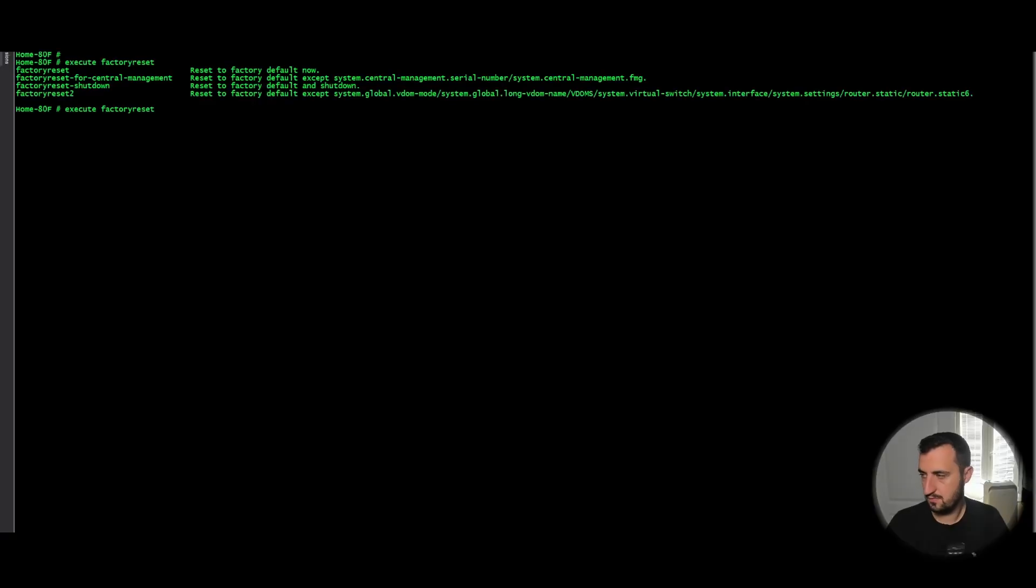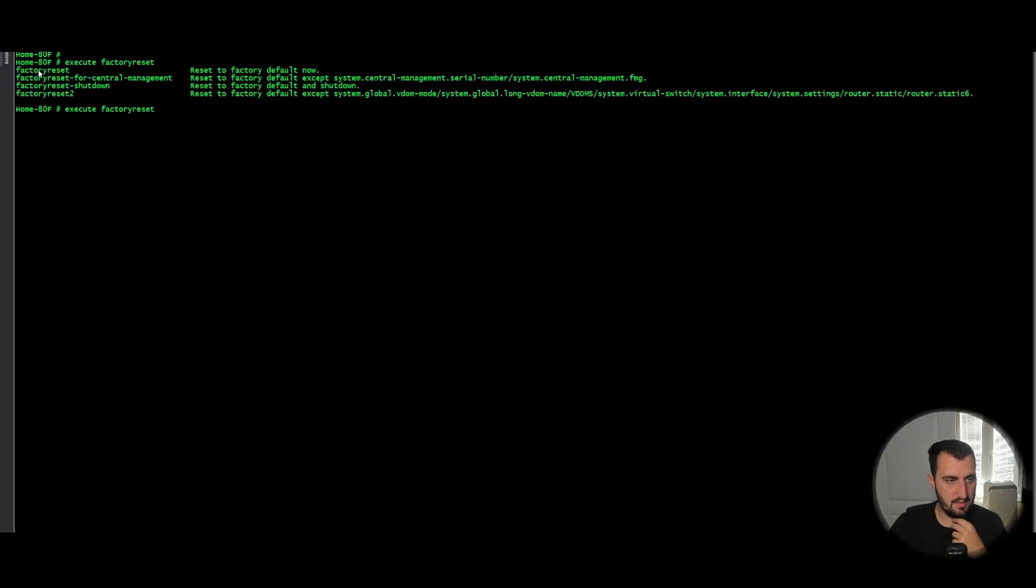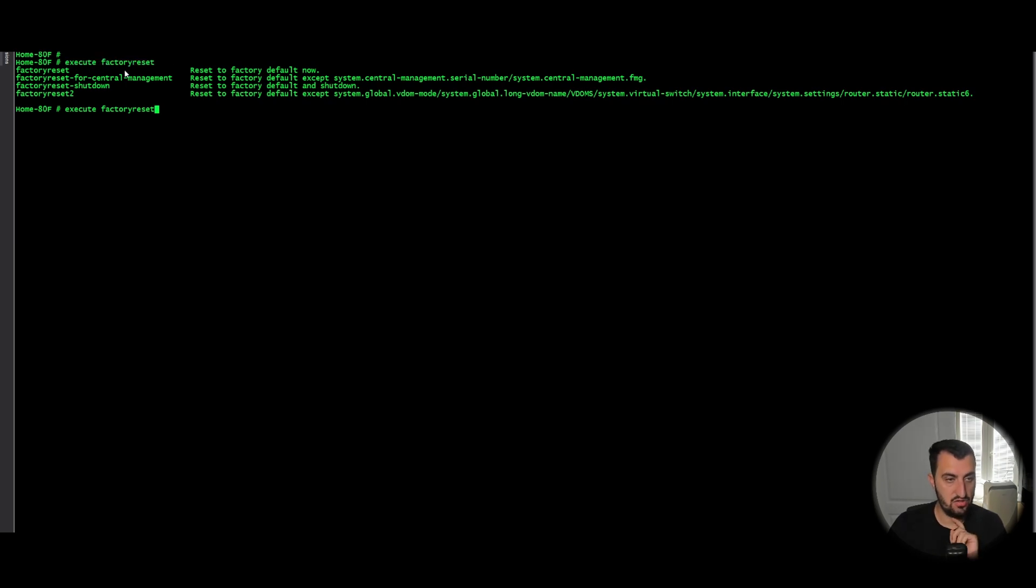The next option is if I go over to my screen. Okay, so what I've done is I've entered the command execute factoryreset and I've question marked it. Just want to talk over the different options you have.